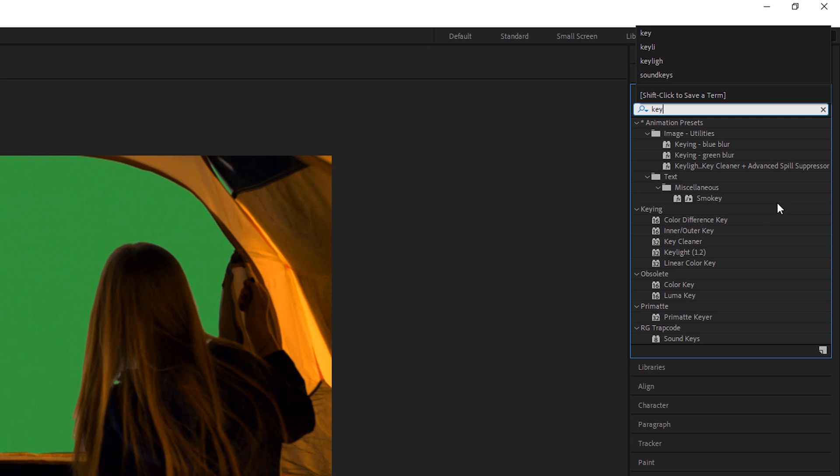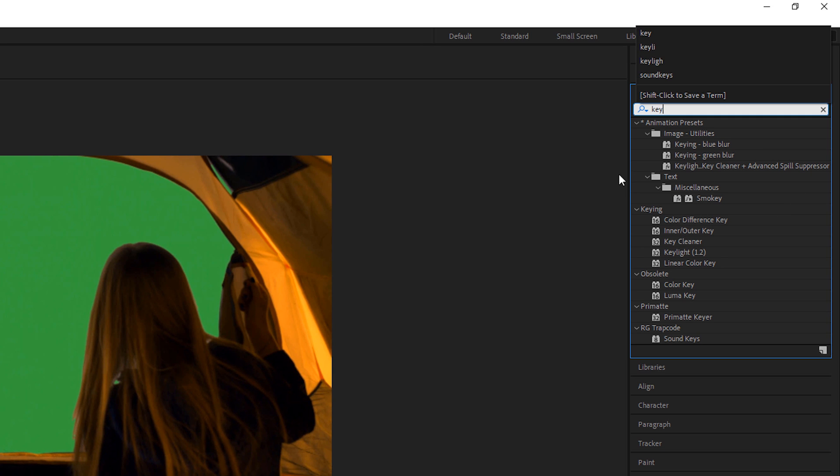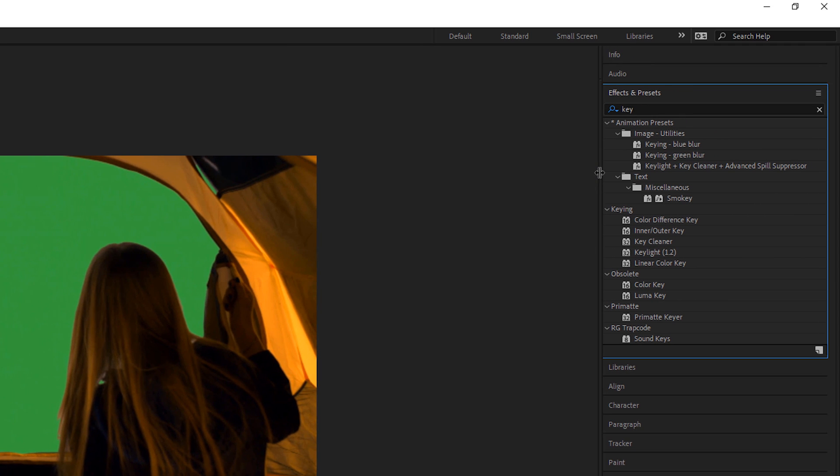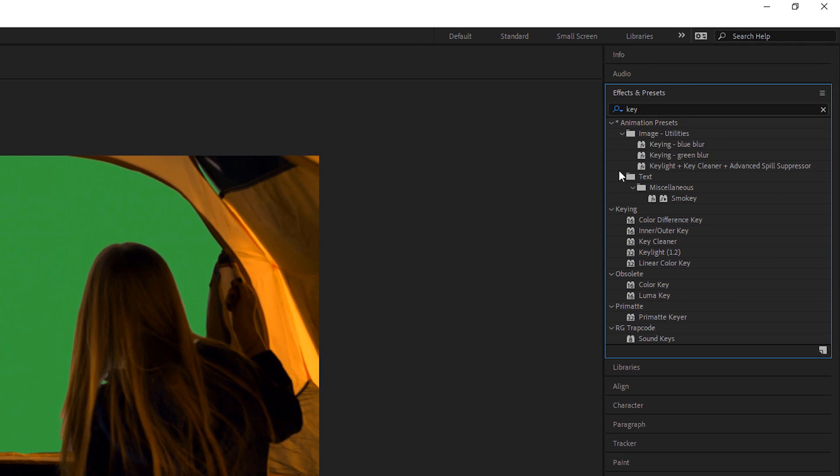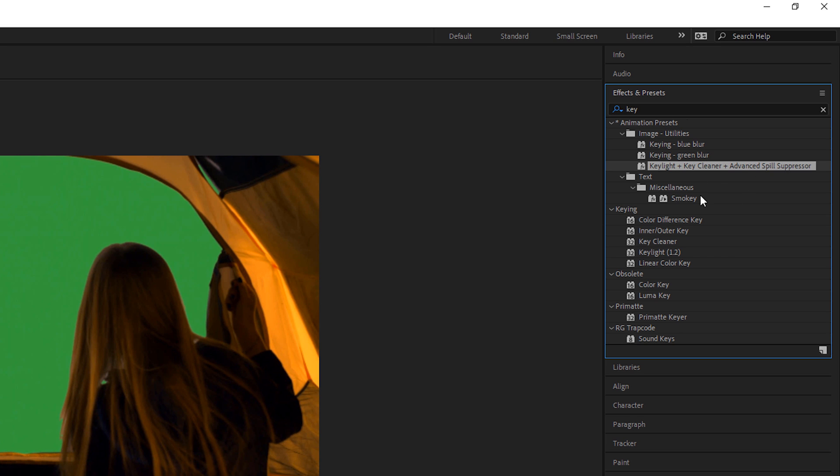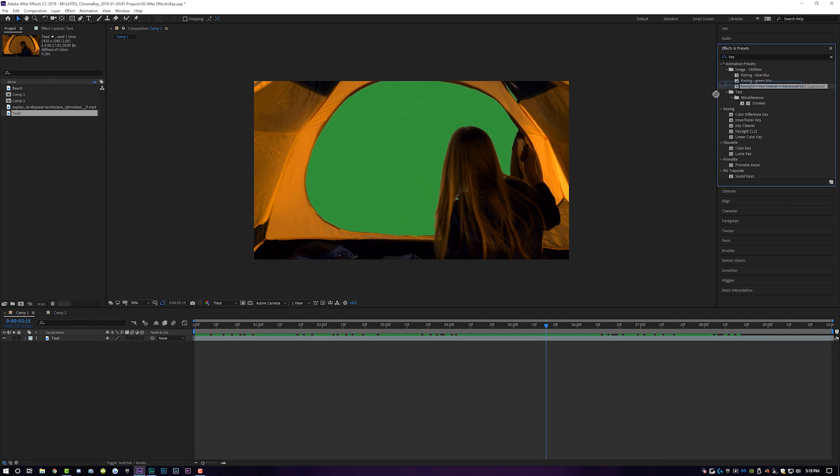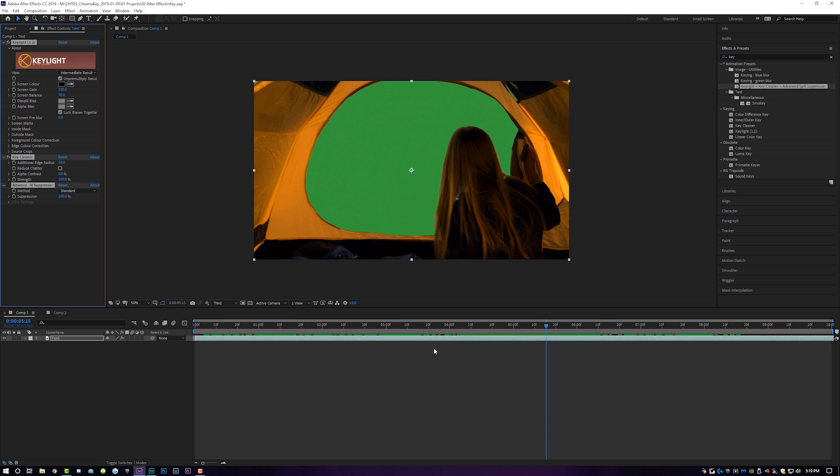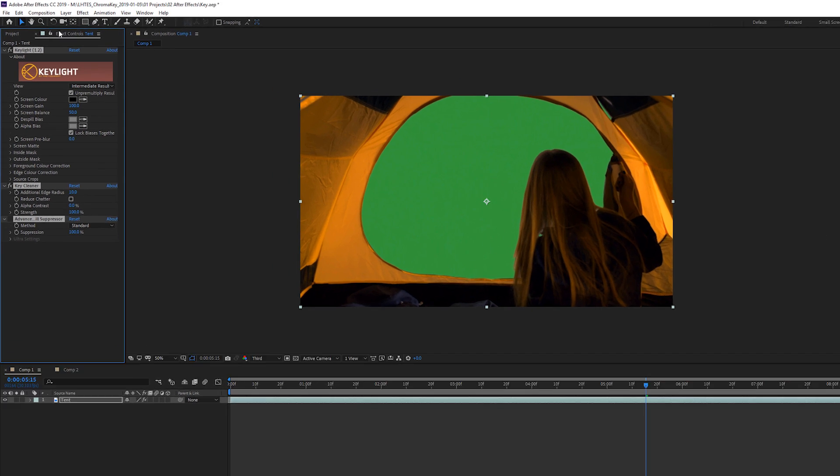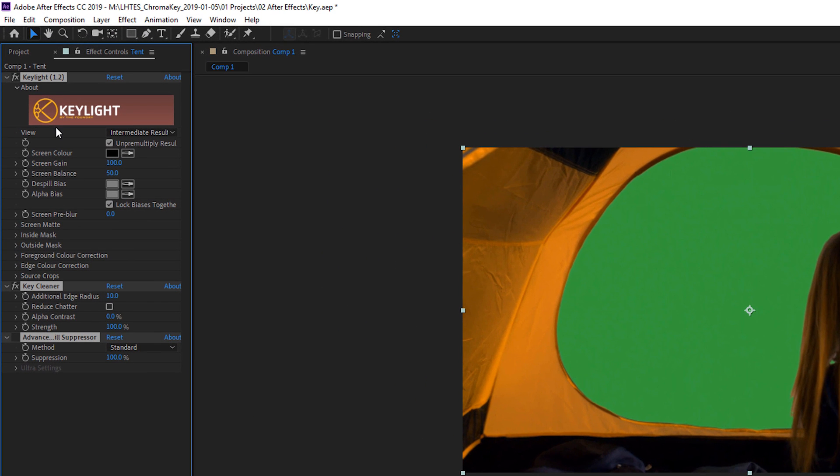Come to effects and presets and then we're going to type in key. Now there's a couple different options here, and we're going to pull this over to the left hand side. We're going to drop in the After Effects built in preset of Keylight plus Key Cleaner plus Advanced Spill Suppressor. This is the moneymaker right here. Step one is simply taking this and dragging it onto your green screen footage.